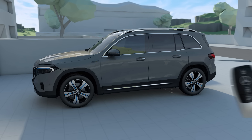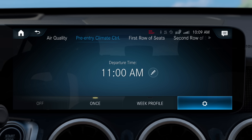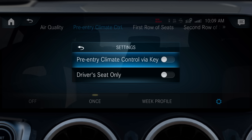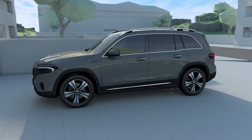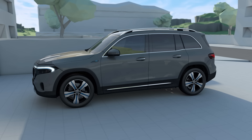Pre-entry climate control can be controlled using the key or by activating a predefined departure time. In order to use pre-entry climate control from the key, go to the Pre-entry Climate Control option of the air conditioning menu. In the settings menu, you can select Pre-entry Climate Control via key. If the function is switched on, the climate control is activated when the vehicle is unlocked and then runs for up to five minutes.